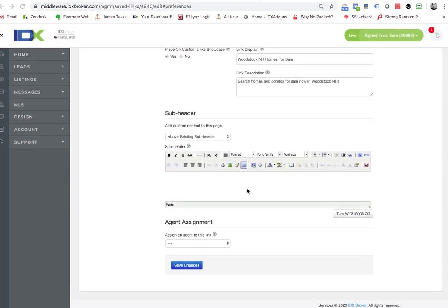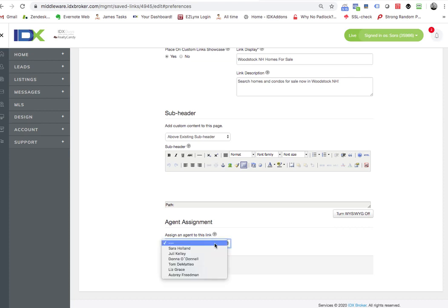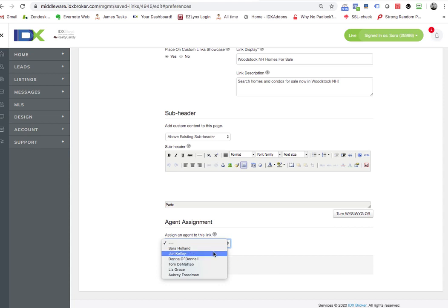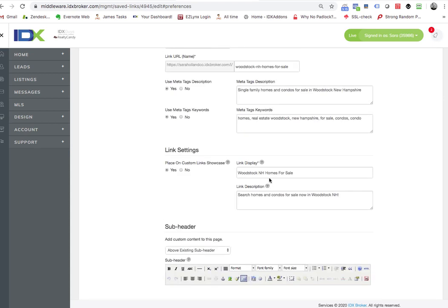Another thing I wanted to mention right here is the agent assignment. What this is, it allows you to assign an agent for this saved search.